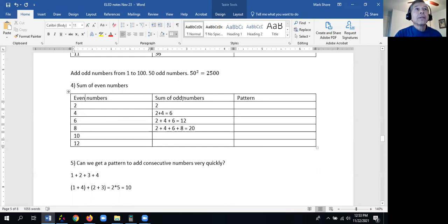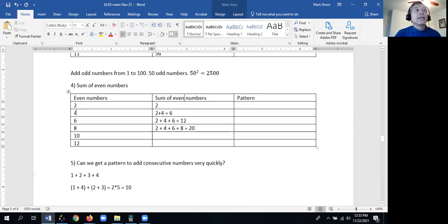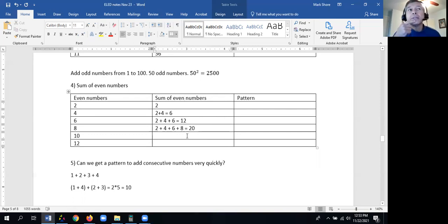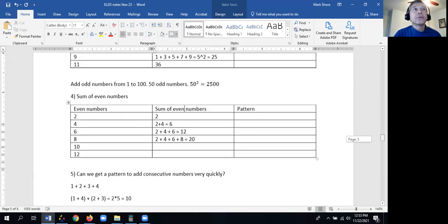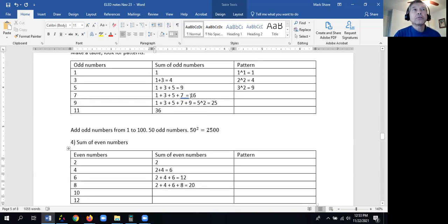Sum of even numbers. The first number is 2. Sum of even numbers up to 4: 2 plus 4 is 6. Sum up to 6: 2 plus 4 plus 6 adds up to 12. Sum up to 8: 2 plus 4 plus 6 plus 8 adds up to 20. We could keep going — but do we see a pattern? Maybe it has something to do with squaring, like we easily saw with the sum of the odd numbers.